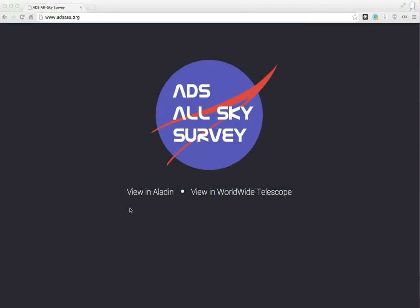If you click on either one of these two links on the landing page, you get a view of the sky showing the distribution of articles. Let's start with Aladdin.